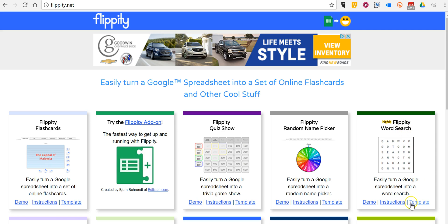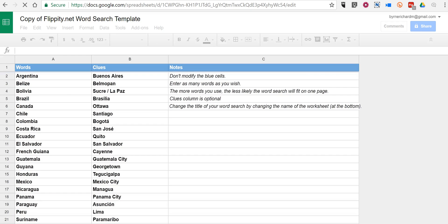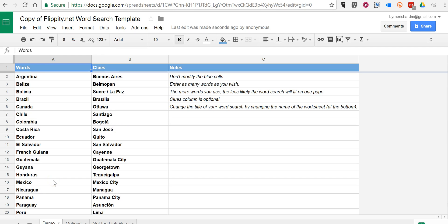We'll go in and grab the template, and we're going to make a copy of that in Google Sheets. And now we can go in and fill in whatever words we want to have appear in our word search.